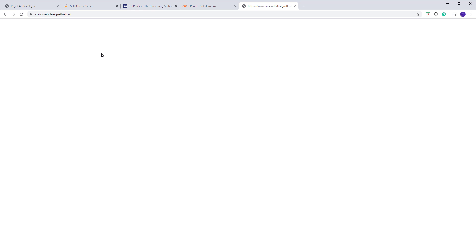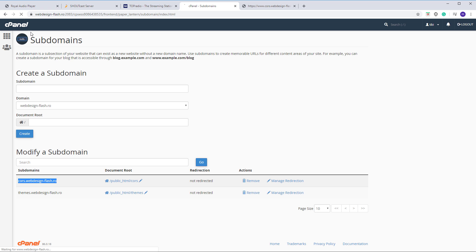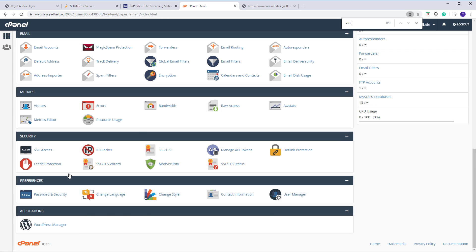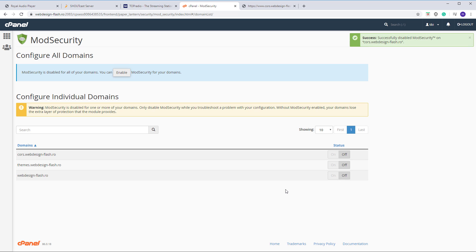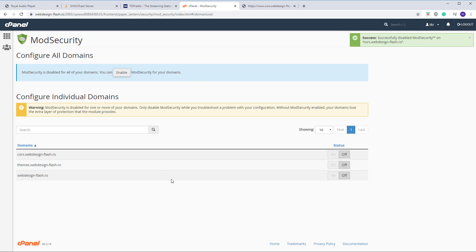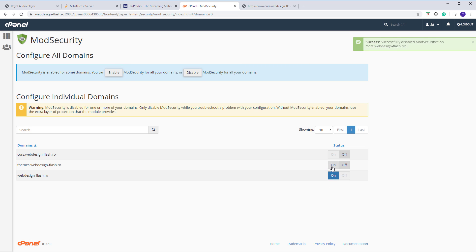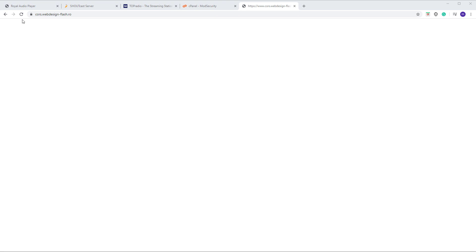As you can see, this is what you need to see: an empty blank page. There is one more thing you have to do — Mod Security. You have to go to Mod Security and set it to 'off' for the CORS subdomain. I believe it needs to be set to off — let's try that. The CORS entry needs to have its status set to off.